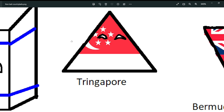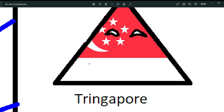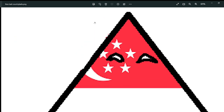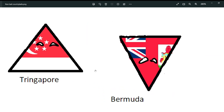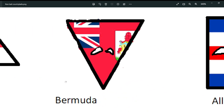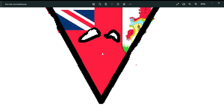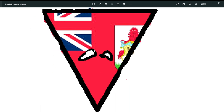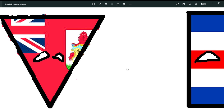Next is Singapore — it's a triangle, and I also don't know why. Next is Bermuda, and this one I do know why it is a triangle — because of the Bermuda Triangle!